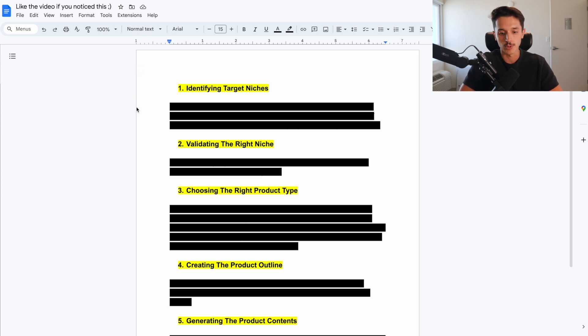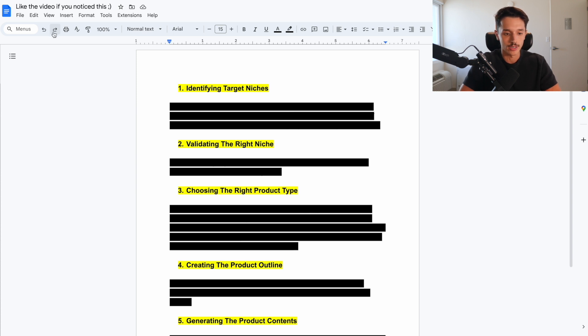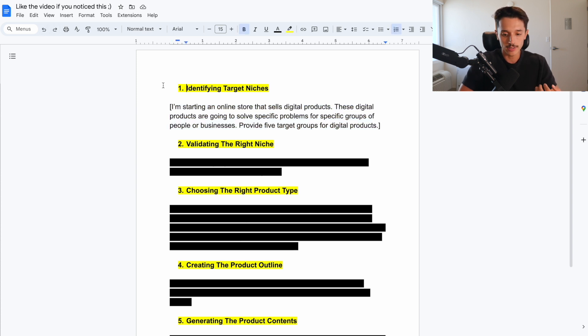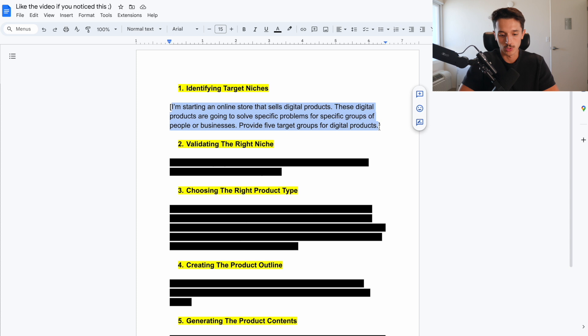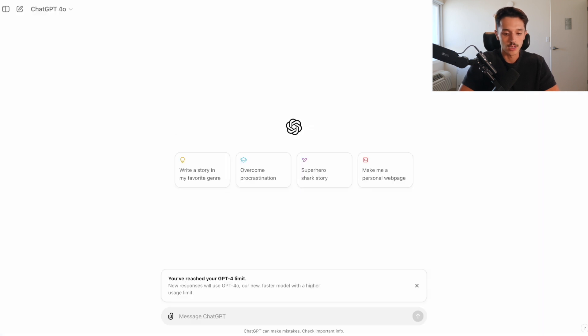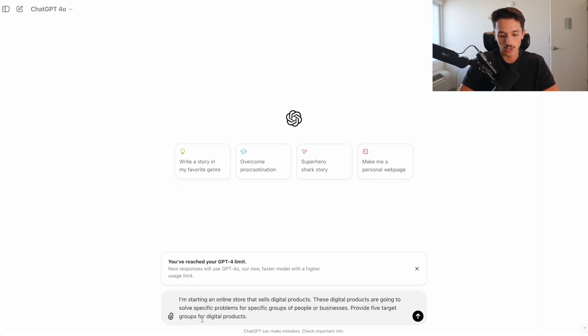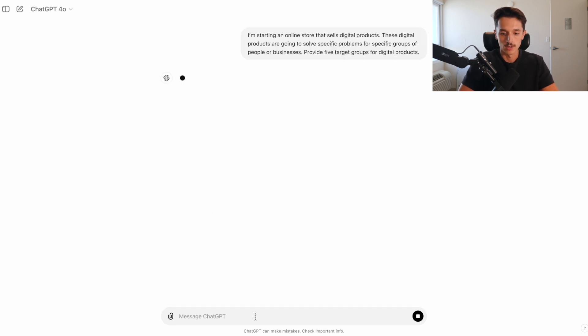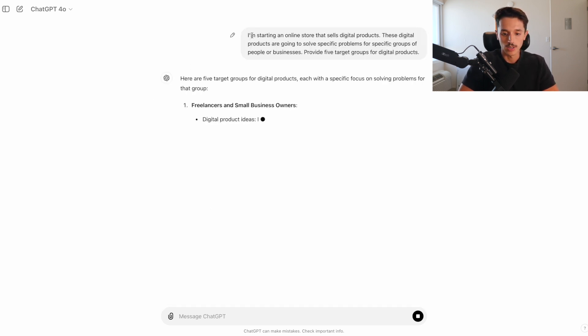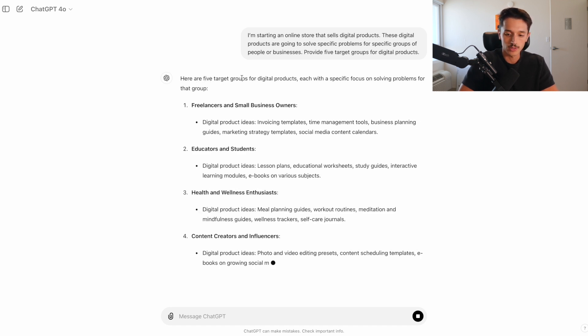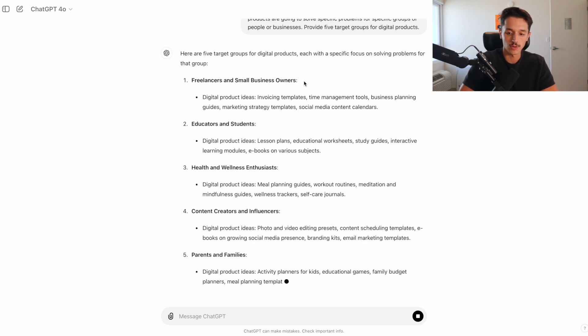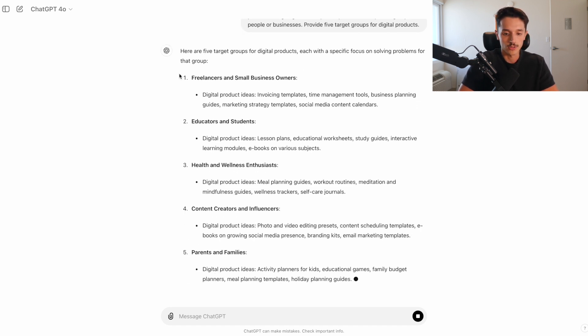Because the first thing we need to do as a beginner on here is identify target niches. With selling digital products online and more specifically digital dropshipping, we always have to start off with a pain point category. So what we want to do here is use this prompt to help find specific target groups that we could sell digital products to.